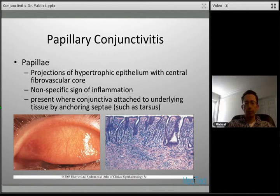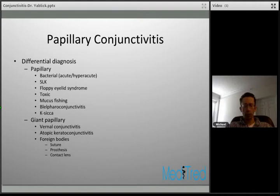Papillary conjunctivitis also has a form called giant papillary conjunctivitis, characterized by giant papillae — by definition greater than one millimeter. These occur because of breakdown of the anchoring septae, causing papillae to coalesce and form larger morphologic structures. The basic differential diagnosis between papillary and giant papillary conjunctivitis will be discussed as we go through the various topics.